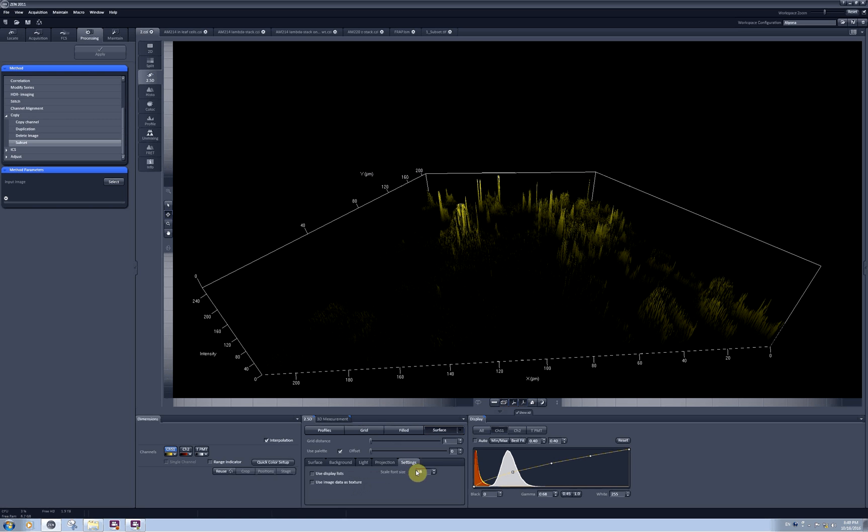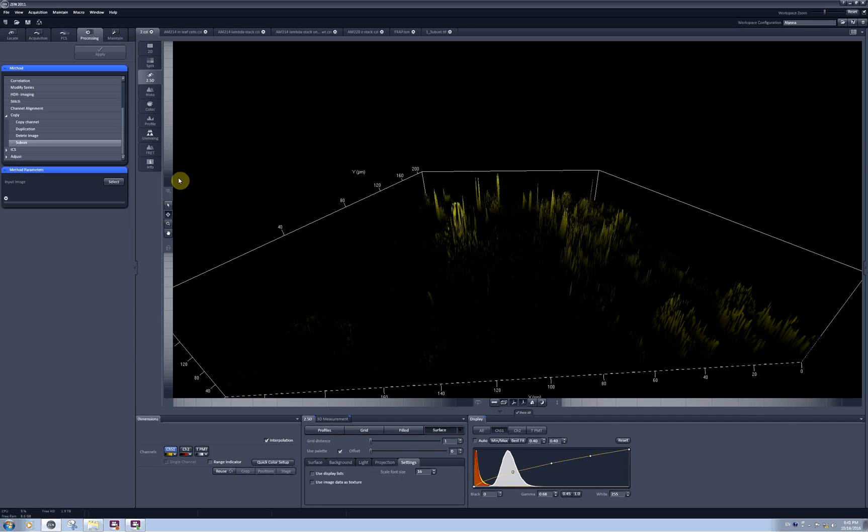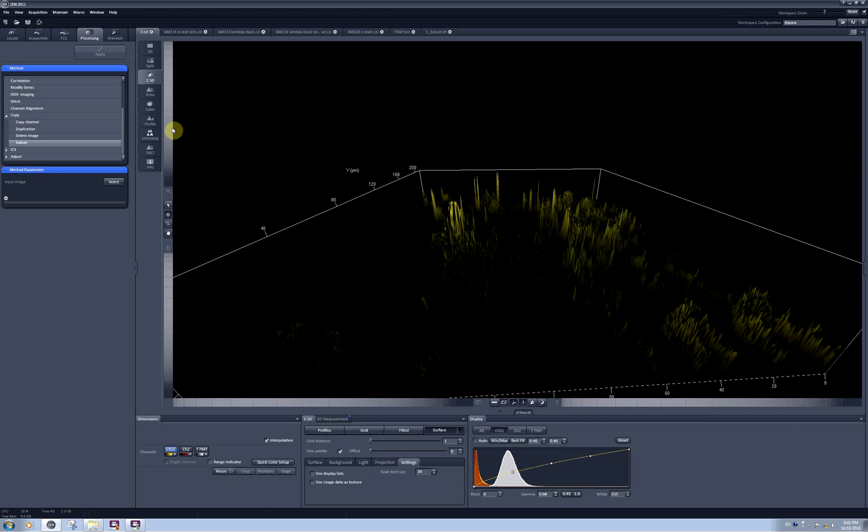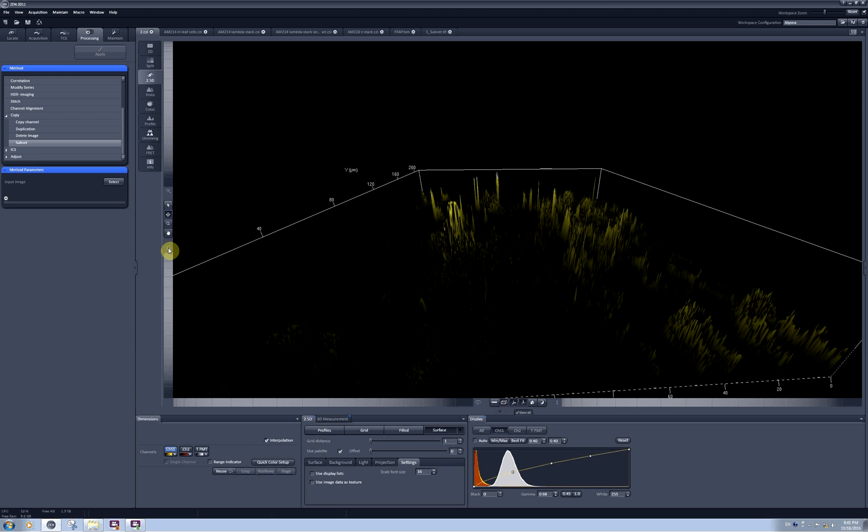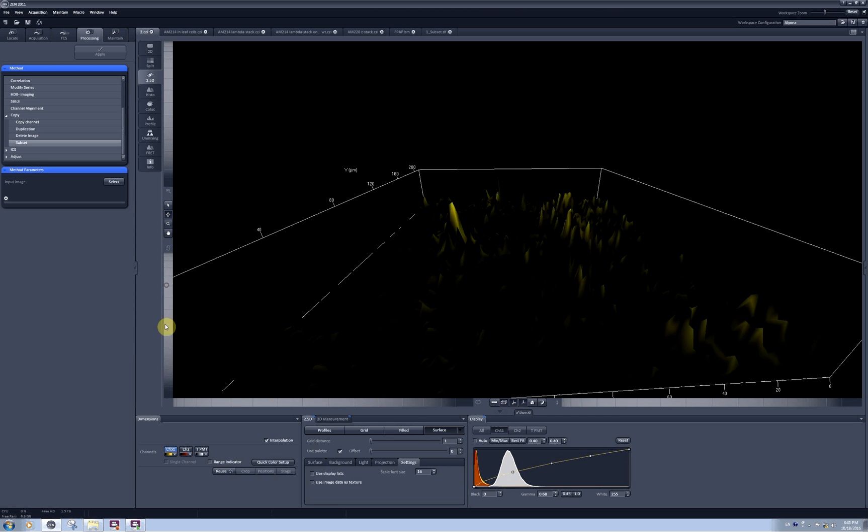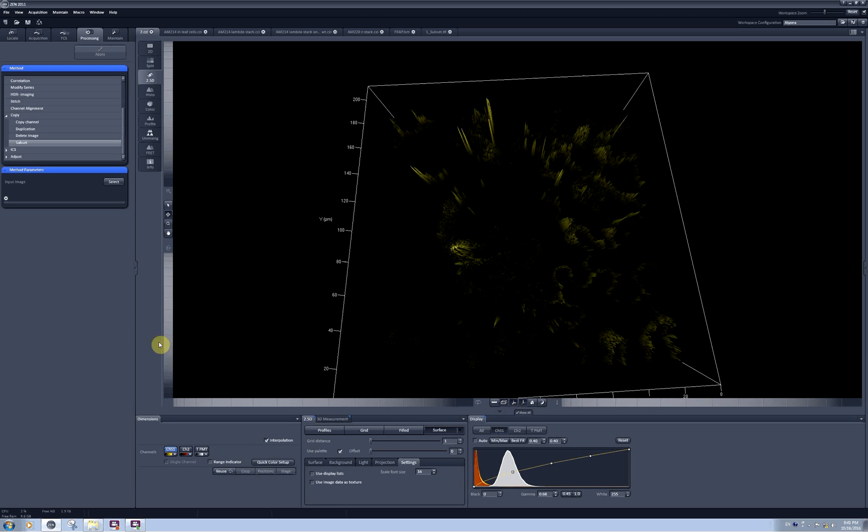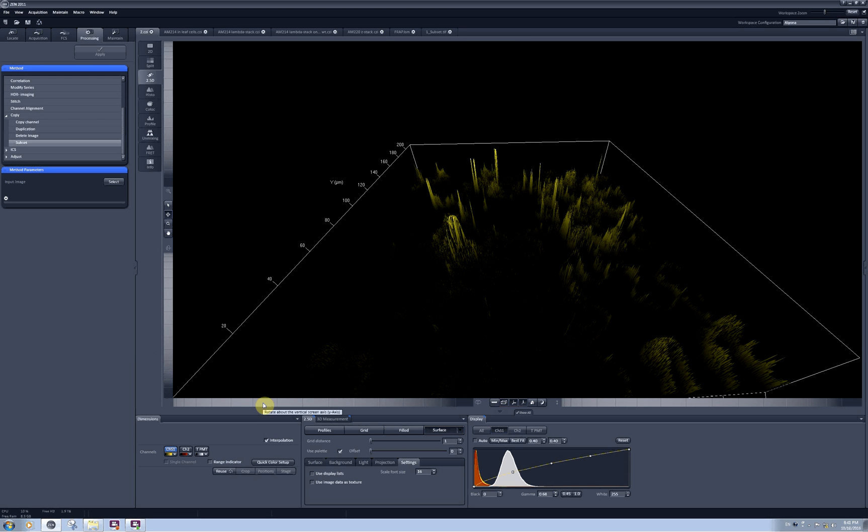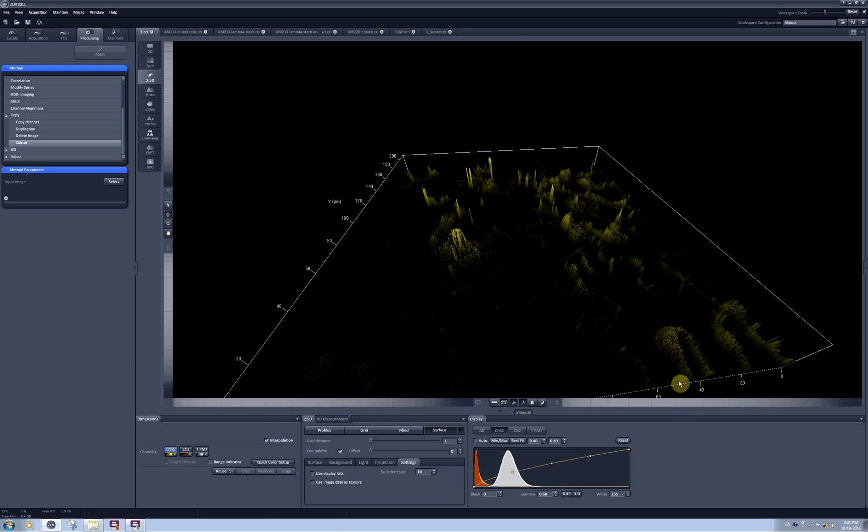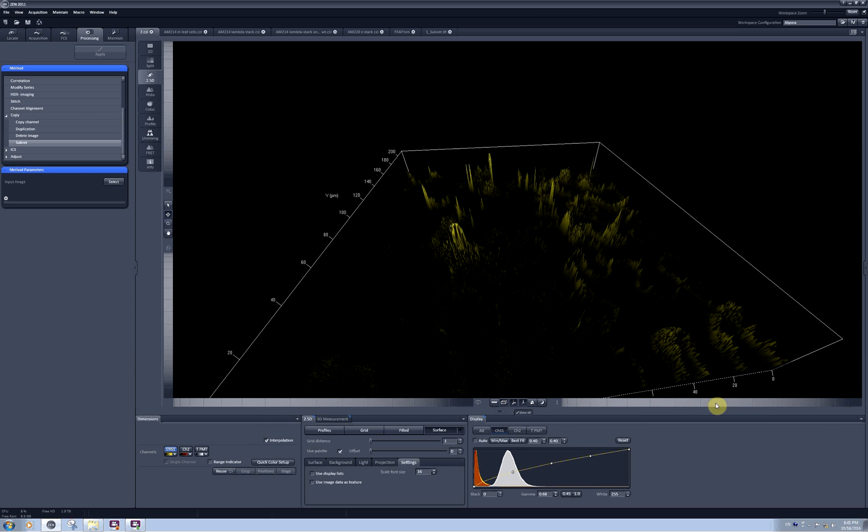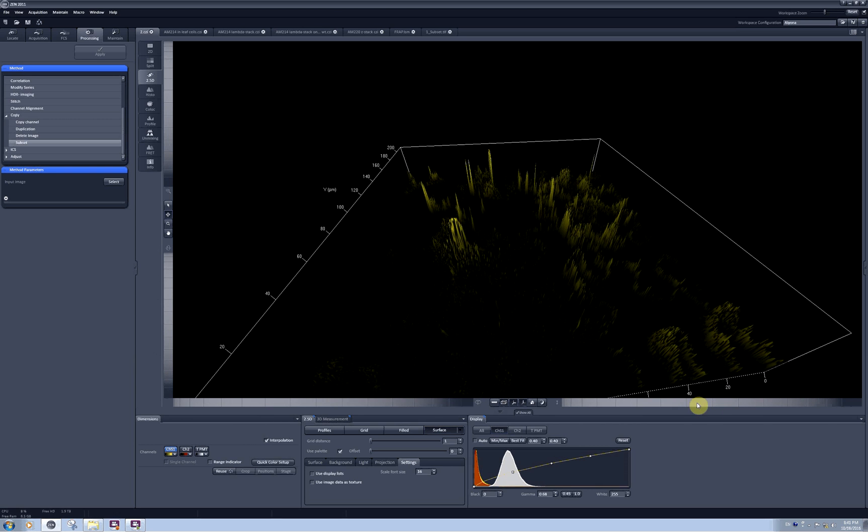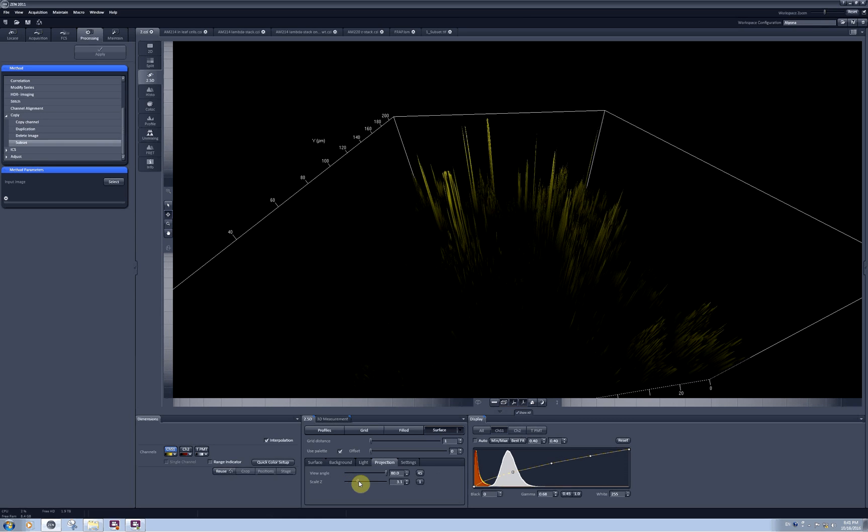And in the settings you can play with the font size and also display list. There are additional tools here. There is a zoom tool which is the scroll wheel on the top left. There is a wheel which allows you to rotate your model around its x-axis. Another wheel allows you to rotate around the y-axis. And this one will allow you to change the height of the z-axis. It's exactly the same as scale z here.